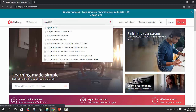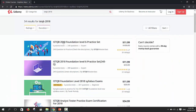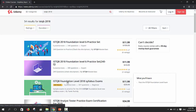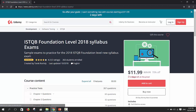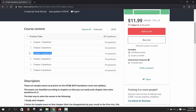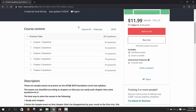To practice more questions on Chapter 3, visit Udemy and search for ISTQB 2018. Sample exams are available there for each chapter separately. A coupon mentioned in the first video is provided in the description, giving access to all exams for only ten dollars. Thank you and goodbye.